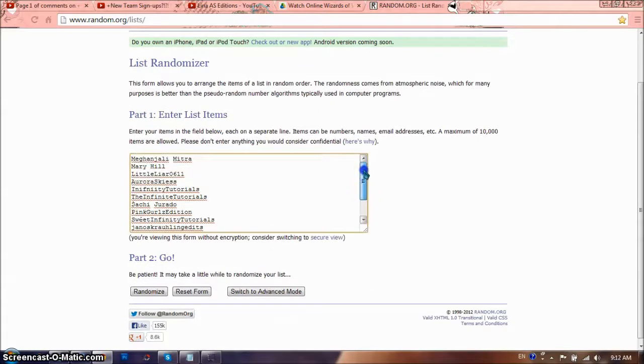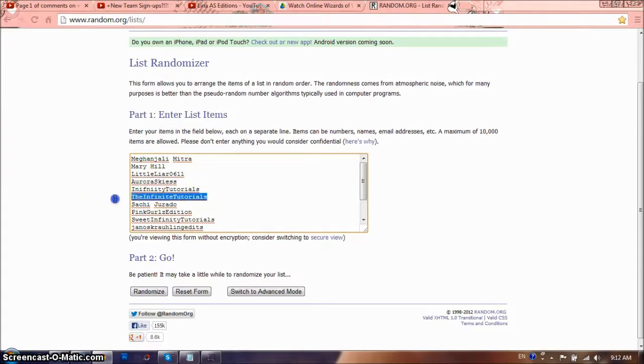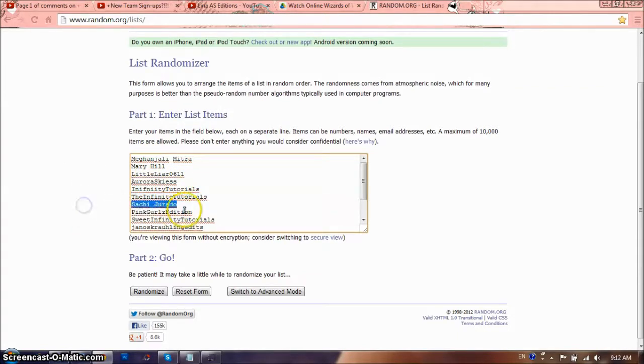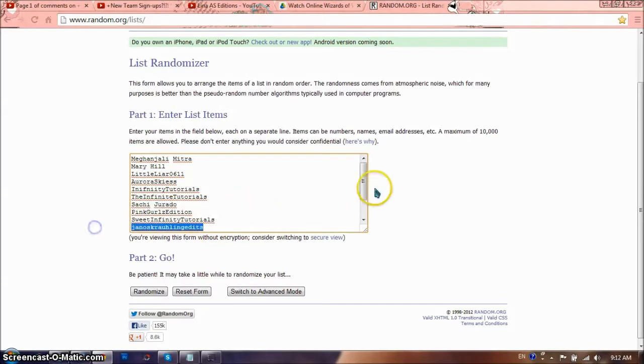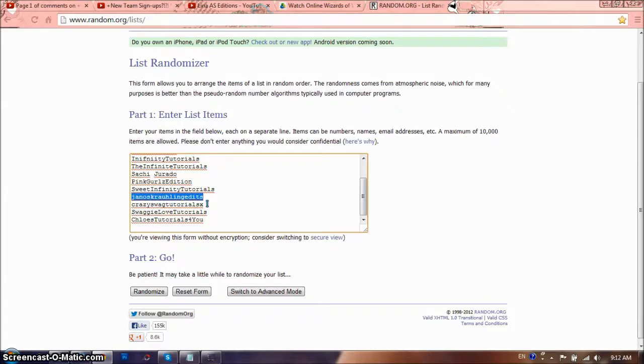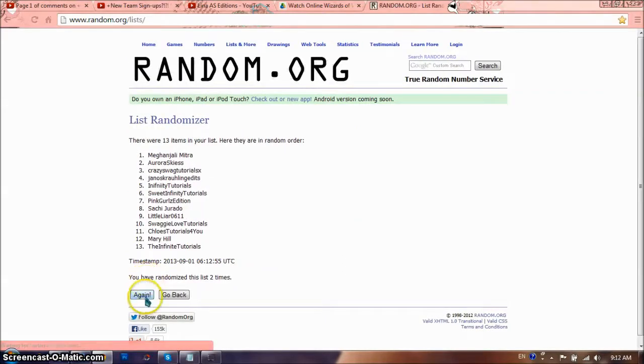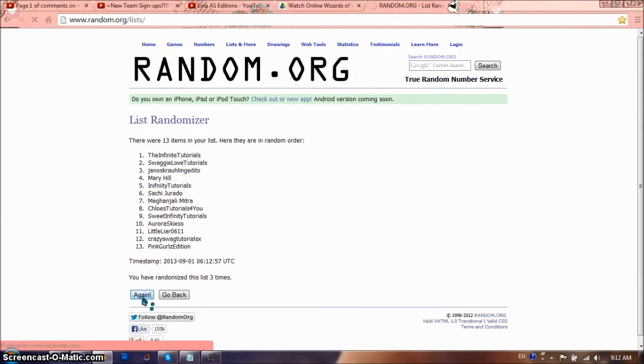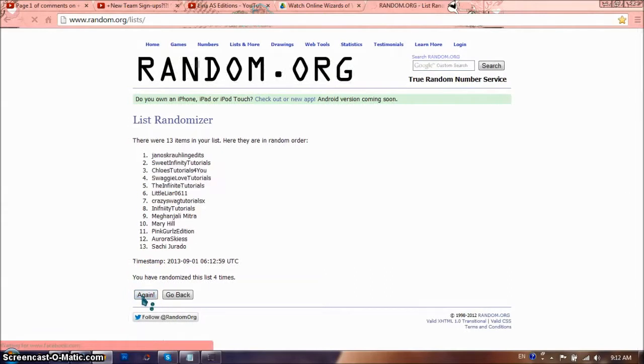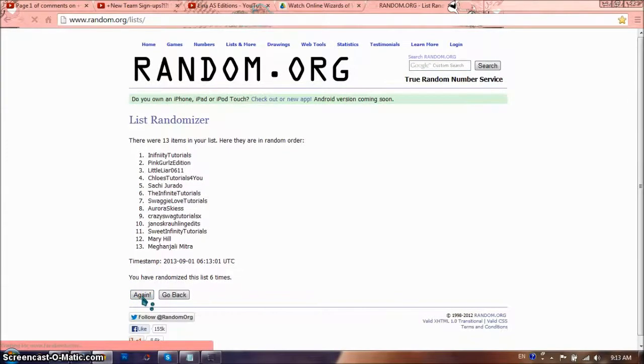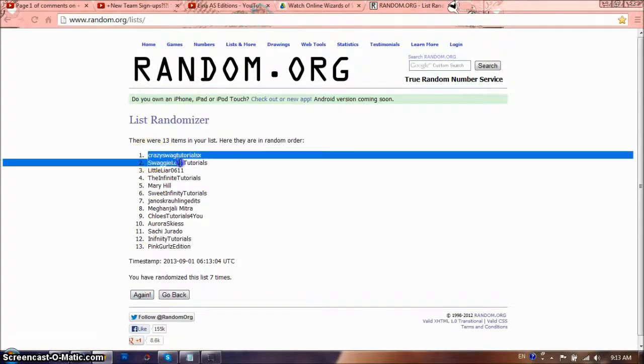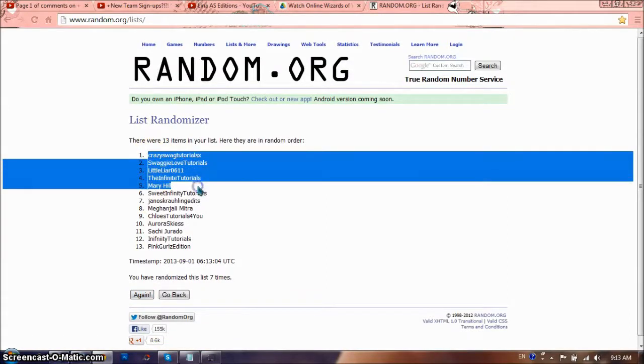So here's the list, I just copied everyone. And since I've picked 3, so these are 13. There's Maganjali, Mitra, Maryhill, Little Liar 0611, Horror Skies, Infinity Tutorials, The Infinity Tutorials, Sashi, Dorado, Pink Girls Edition, Sweet Infinity Tutorials Genos, Rawling, Edits - nice name by the way - Crazy Swap Tutorials X, Swaggy Love Tutorials, Closed Tutorials For You. So I'm going to randomize it 7 times. Just because I see so. So, 1, 2, 3, and 4, and 5, and 6, and 7.